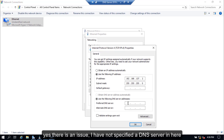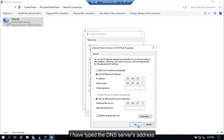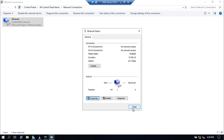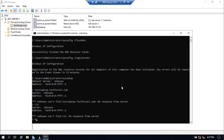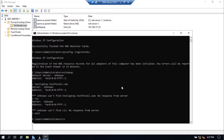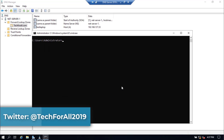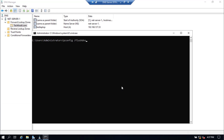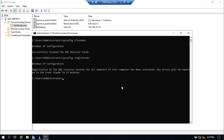Yes, there is an issue — I have not specified a DNS server in the network adapter settings. I have now typed the DNS server's address. Click OK, click OK, click Close, and close the network connections page. Now let's flush and register the DNS again. Once again, we will look into the NSLOOKUP. Now it works.